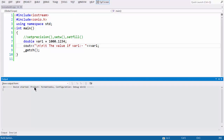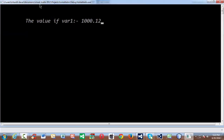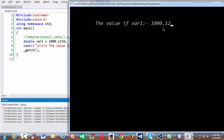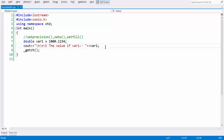So now if you look at the output by hitting F5. If you observe, the output is 1000.12 — this is not the full value which we have stored inside the double variable. This is because the default precision value for both floating point and double in C and C++ is 6. Combined with the digits before the decimal point and the digits after the decimal point, the total number of digits allowed is 6 by default, both for float and double. That is the reason you are getting 1000.12. So in order to come out of this, we use the method set precision.